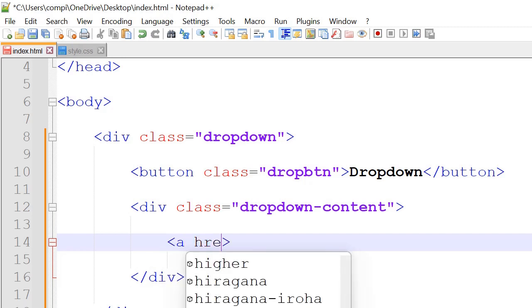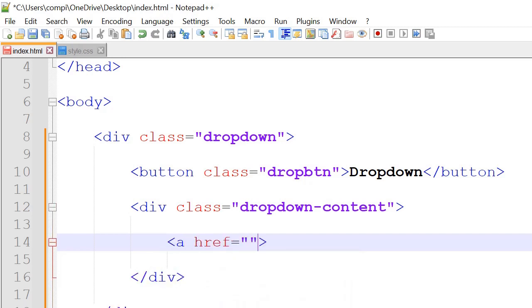So we've got ahref is equal to, so we'll use a hashtag for now. So the hashtag is a substitute for where we want the page to go to.